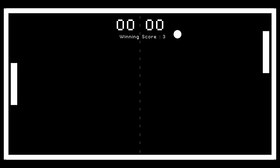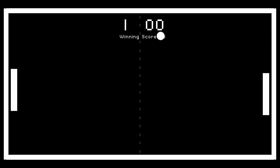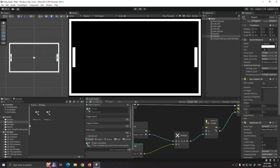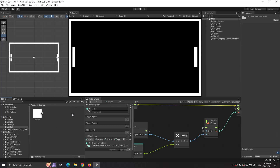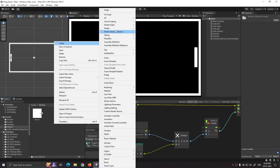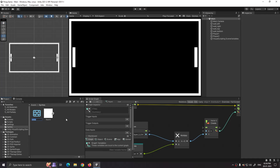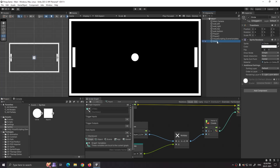Hello guys and welcome back to my channel. In this part we will be creating our ball mechanics. In our assets, go to the sprites folder, right click, create 2D sprites, and select circle. We are going to use this circle sprite as our ball. Now just drag and drop the circle into our hierarchy and rename it to ball.